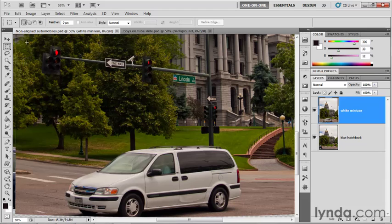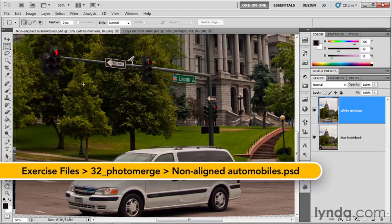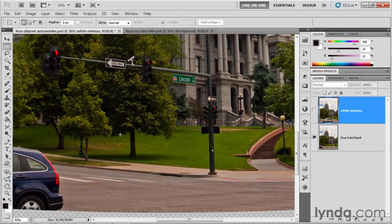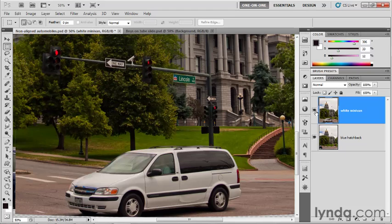I save my changes as non-aligned-automobiles.psd, so-called because the cars are the only things that aren't aligned inside of this composition. I've also renamed the layers, so I've got white minivan on top, and then on the bottom I have blue hatchback, based on what little information I have about this car. I'll go ahead and turn the top layer on.